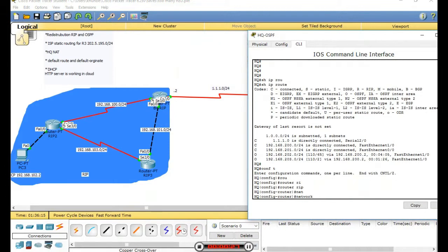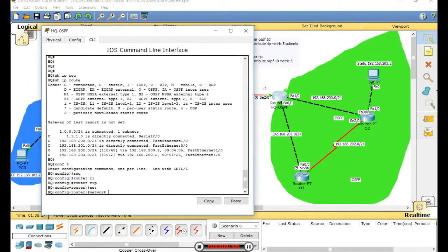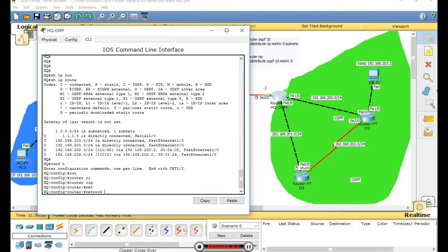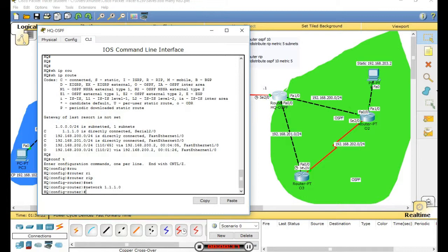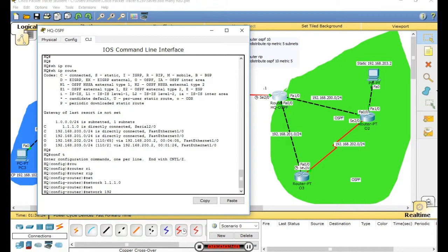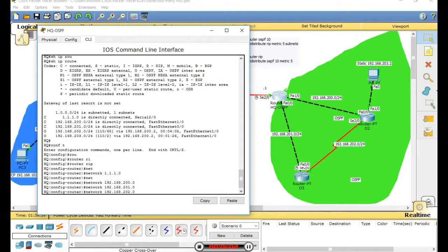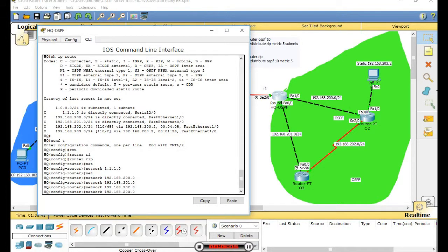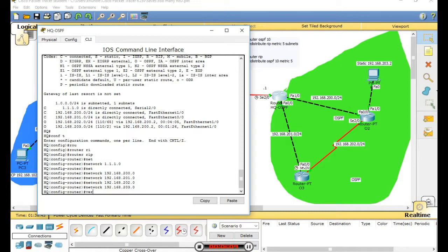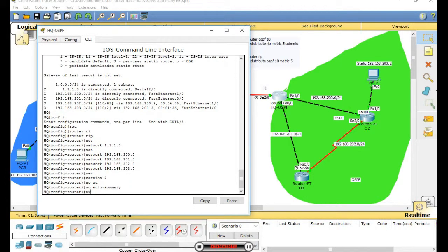RIP route - this is the RIP configuration. We configure network addresses, then version 2, no auto-summary.